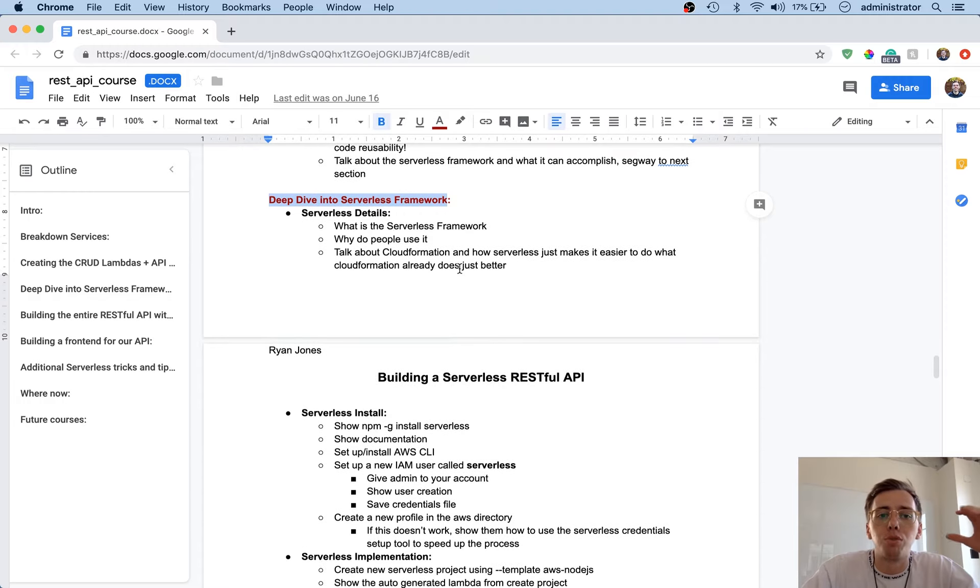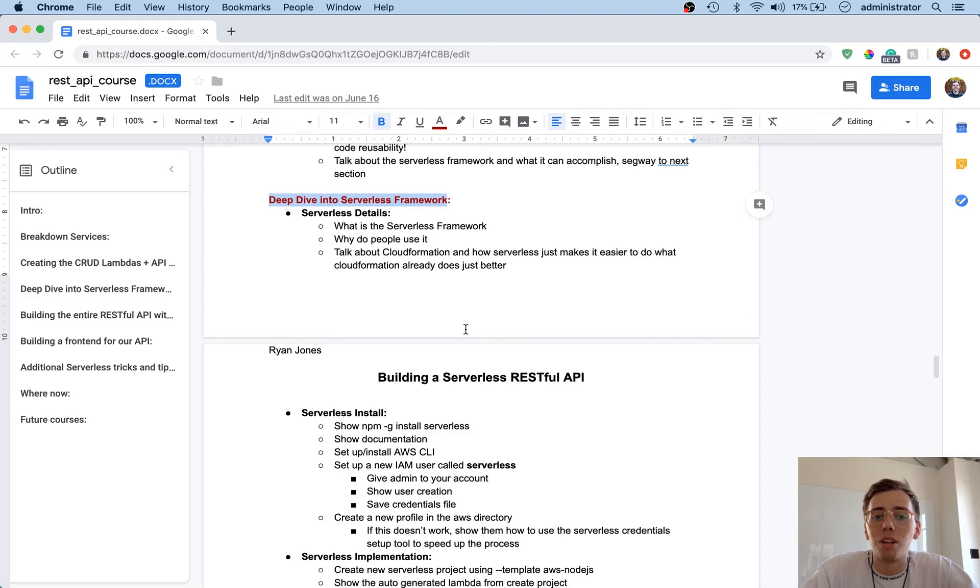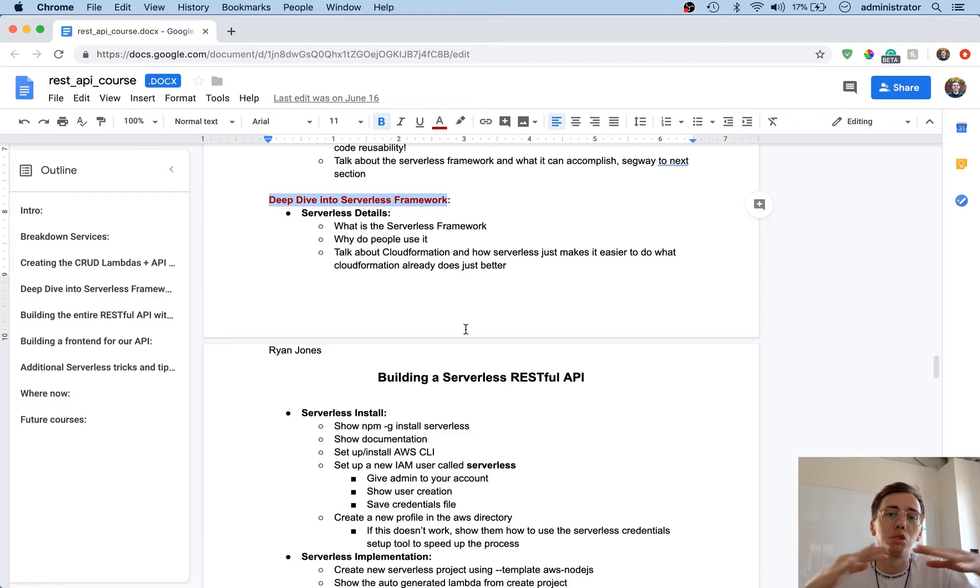First off, the serverless details. What is the serverless framework? Why do people use it? And also talking about how CloudFormation and serverless framework work together.